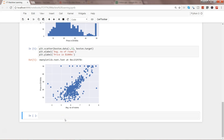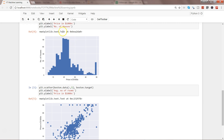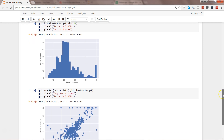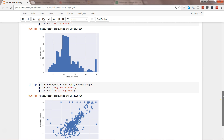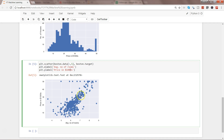Hey guys, this is Abhishek and welcome to the second video of linear regression. In our previous video we saw the relationship between the average number of rooms and price in thousand dollars, as well as the distribution of the target variable. Now we'll move ahead with the first step: building a linear regression model with one variable, and then in the second step we'll look at linear regression with multiple variables. We'll use the average number of rooms as our first predictor variable to predict the price in thousand dollars, as it shows a linear upward relationship.